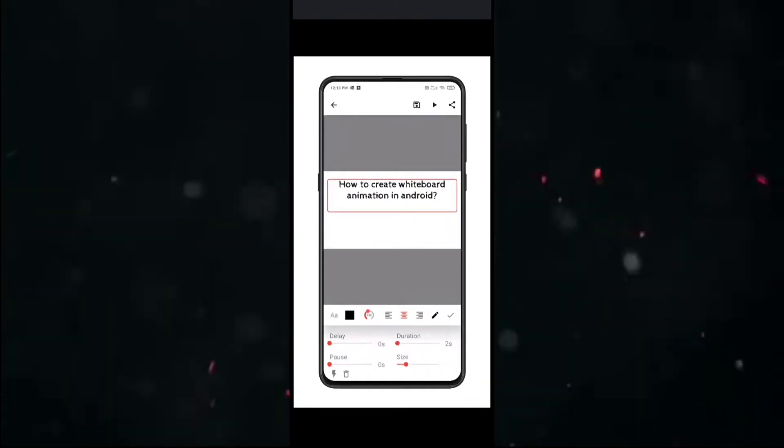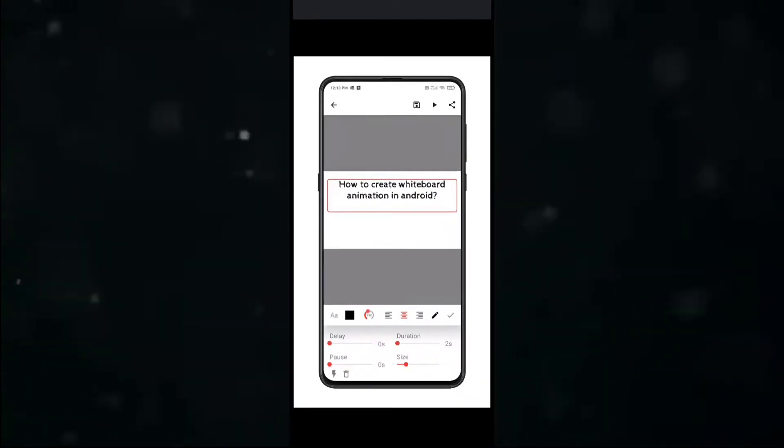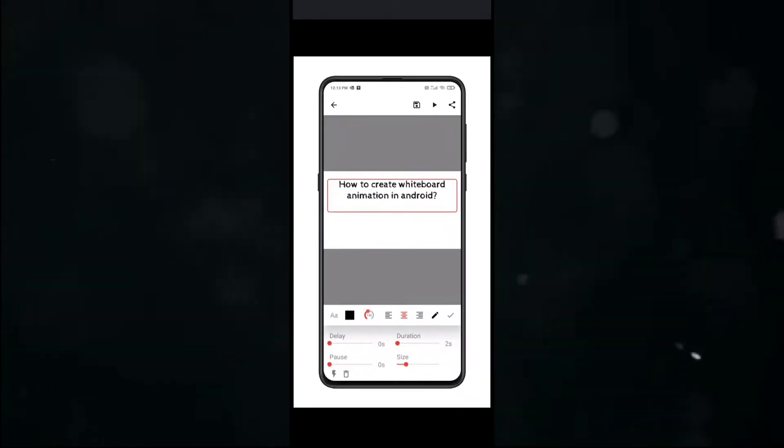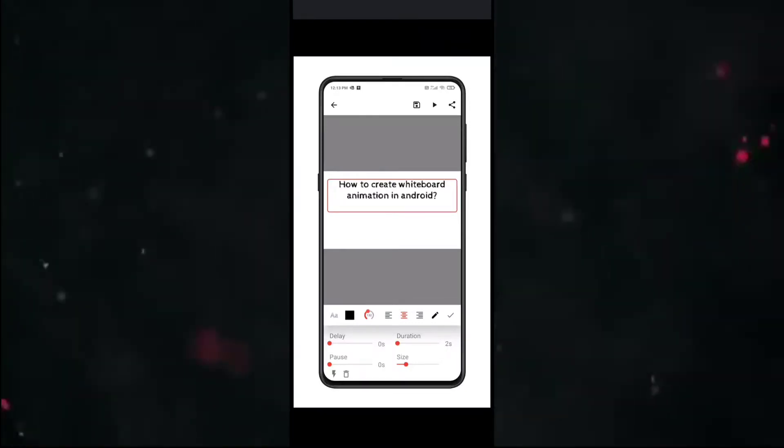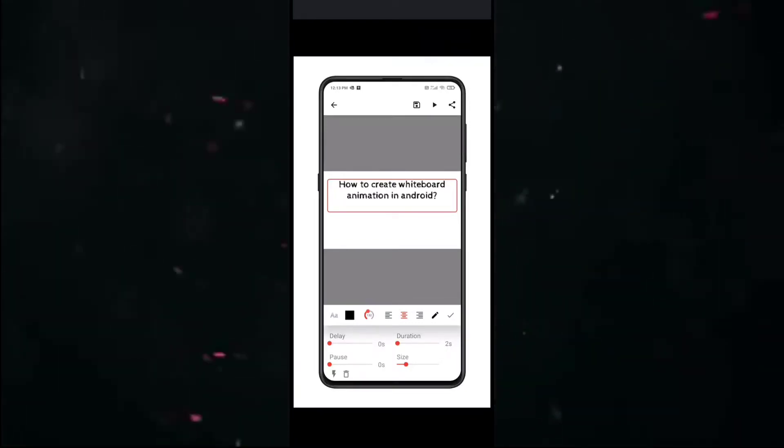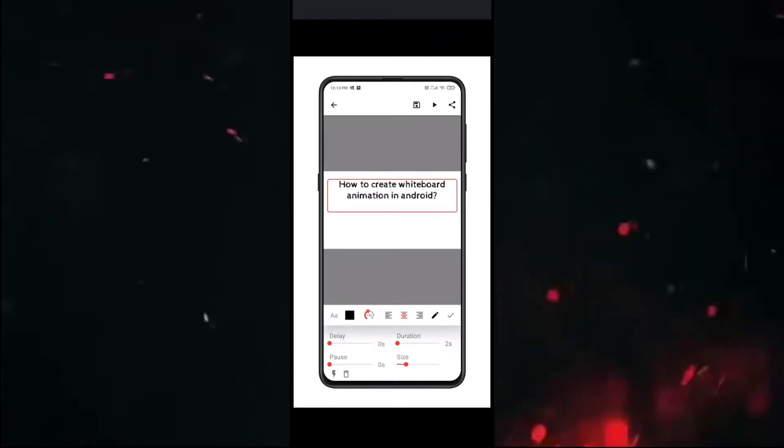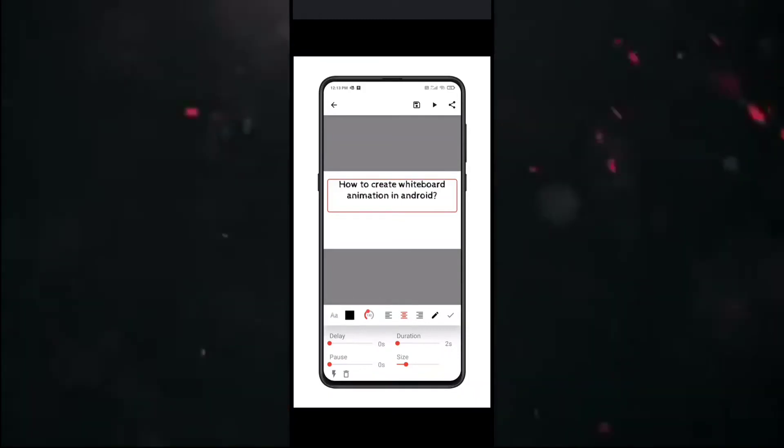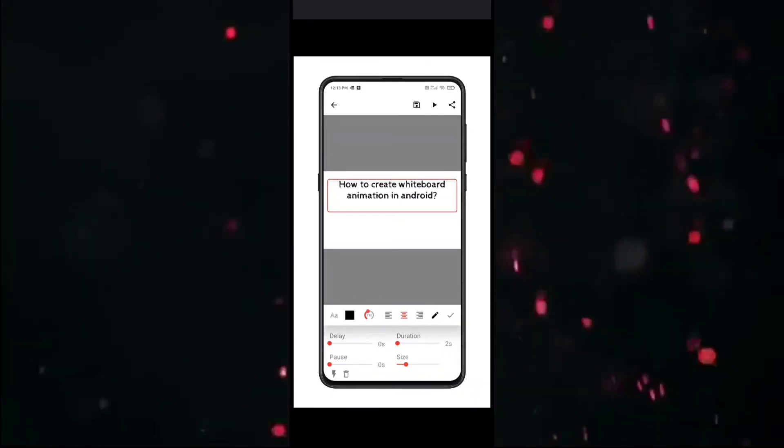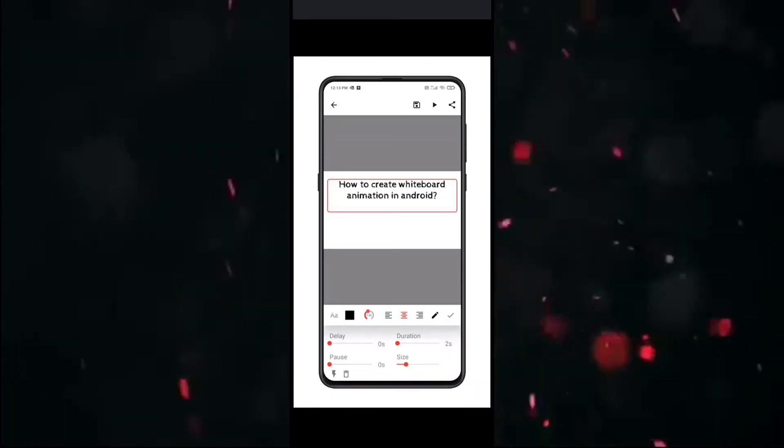You can adjust the delay, duration, pause, and size. You can also add predefined animations by clicking on the lightning icon. You can also add music tracks, voiceover,